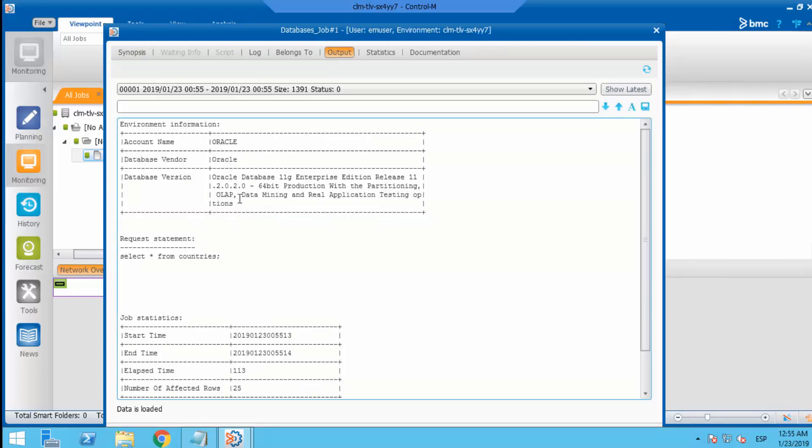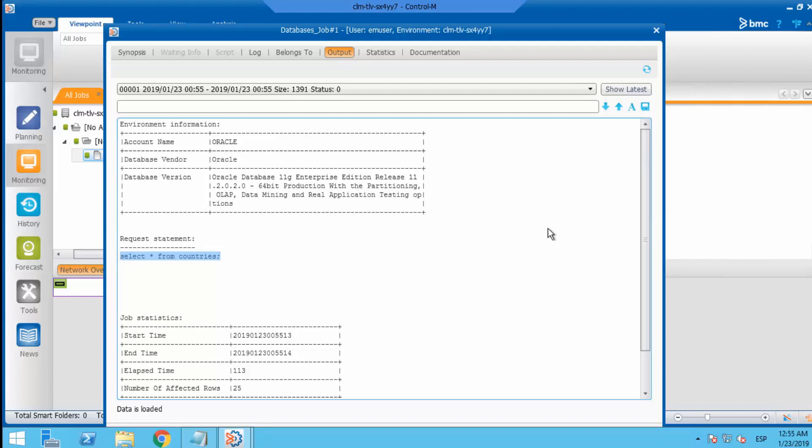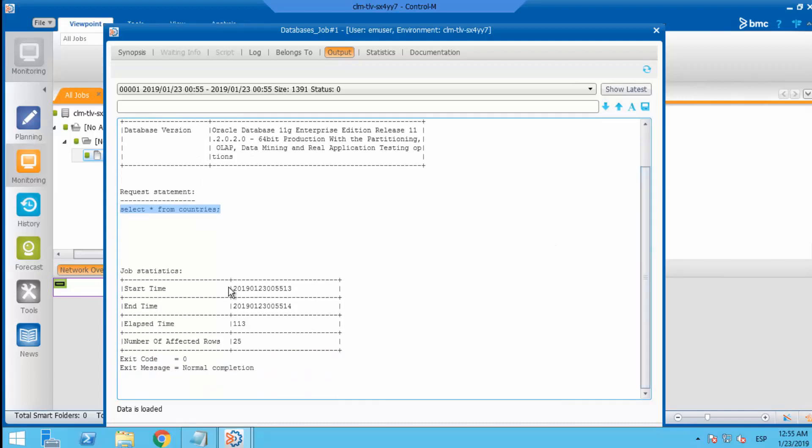By default, the output contains environment information such as the connection profile, the database type, SQL query and the job statistics. The SQL output is not added by default. So how can we add it?